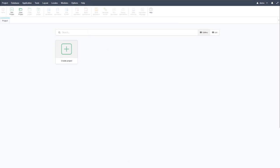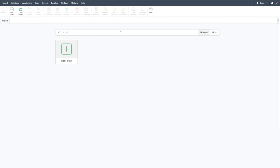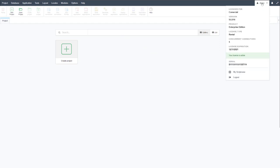Within Scriptcase, at the top we have our main menu bar where we can manage our project, manage the database, applications, modules, and so on. Below that we have our ribbon bar, which becomes fully available once we open a project and start opening applications. At the top right-hand corner we have our Scriptcase profile, showing our license information and product information.